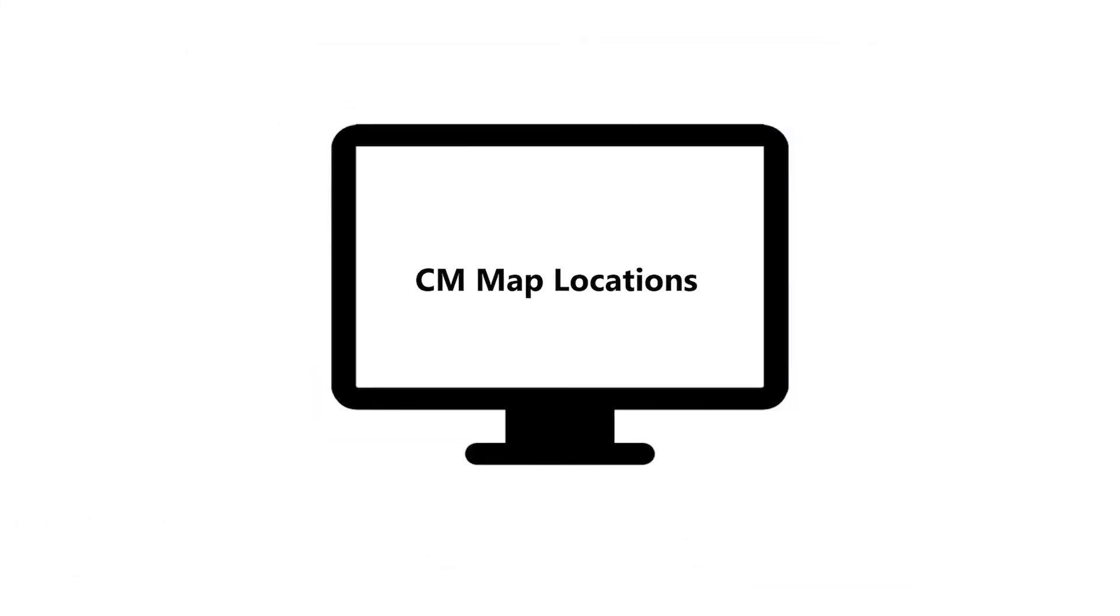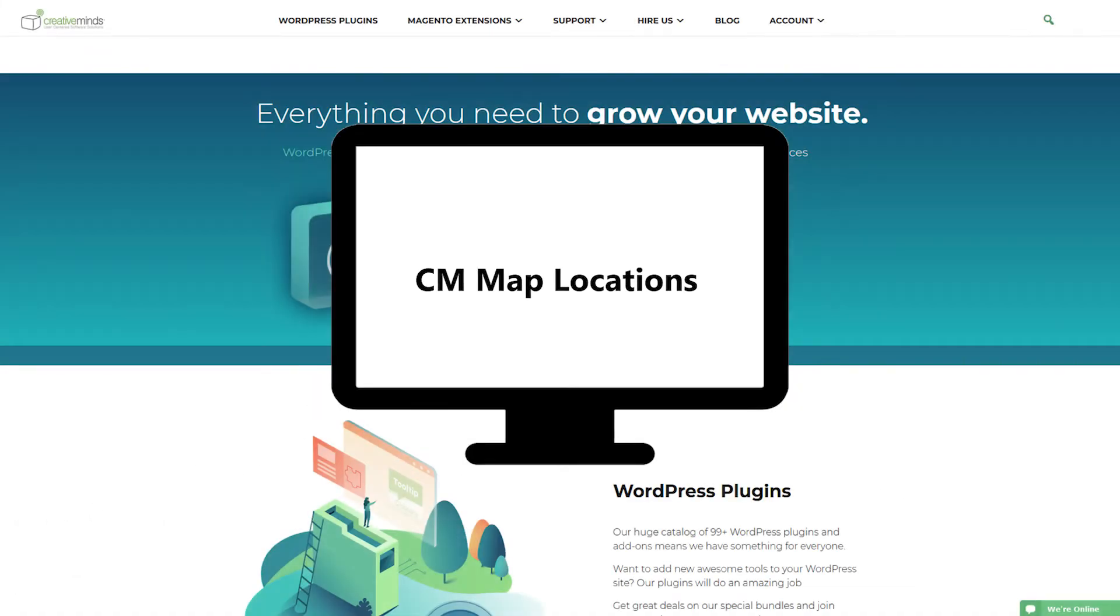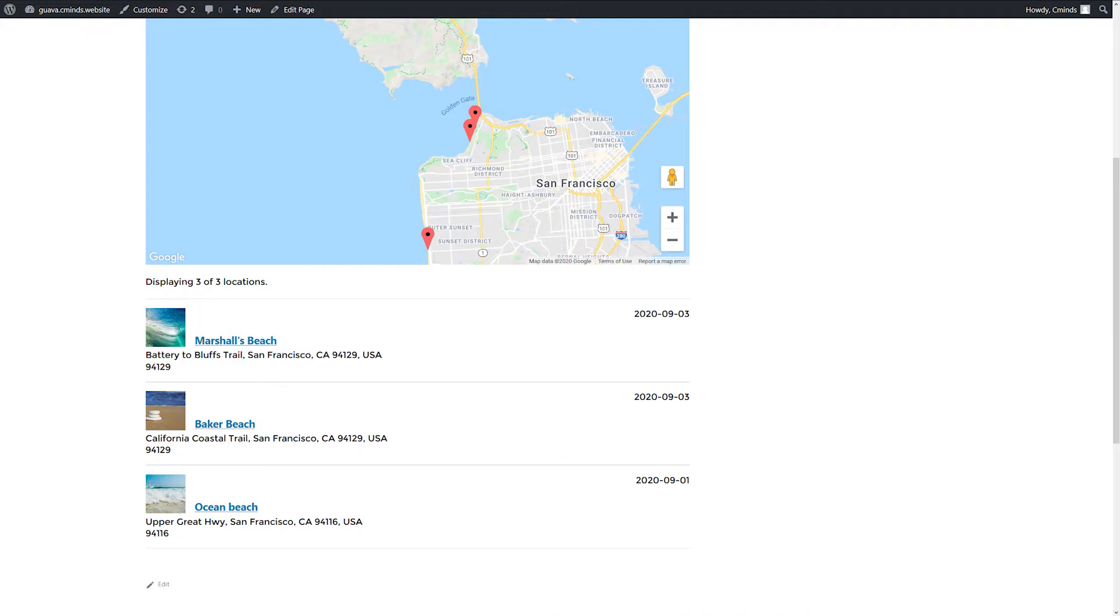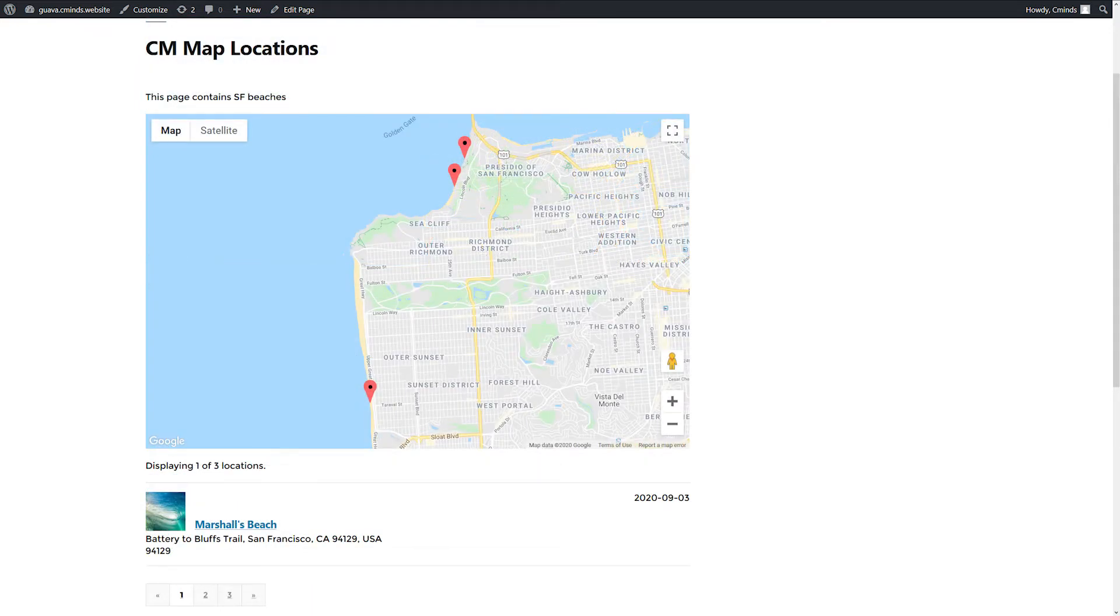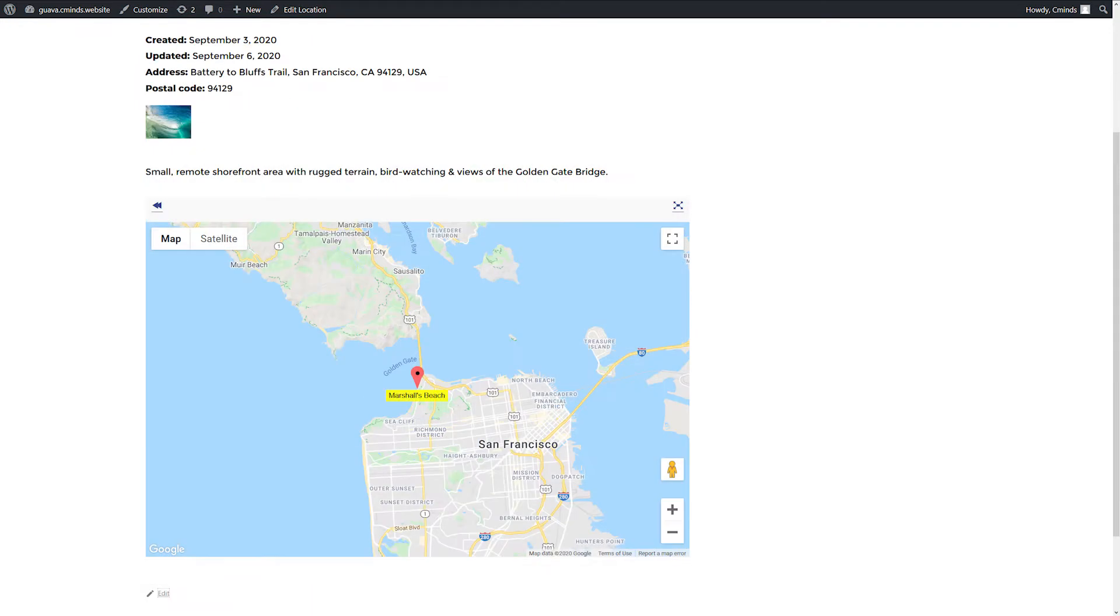The Map Locations plugin lets users manage locations and support Location Finder using Google Maps integration. In this video, we will use the plugin to create a website that shows the beaches of San Francisco.